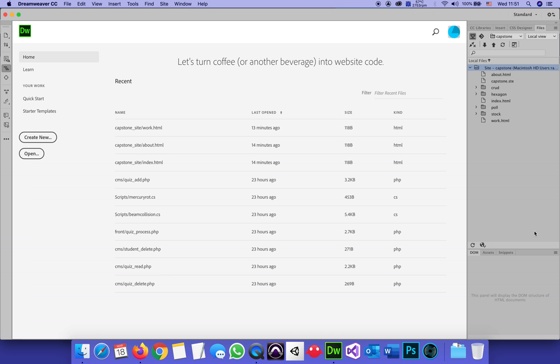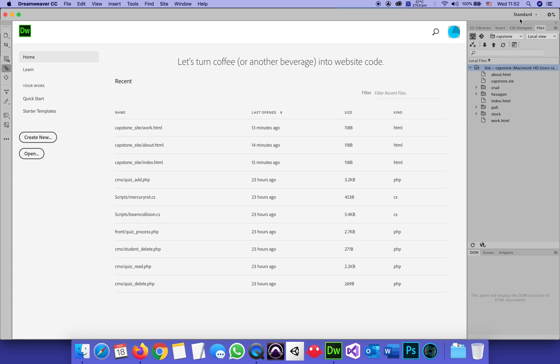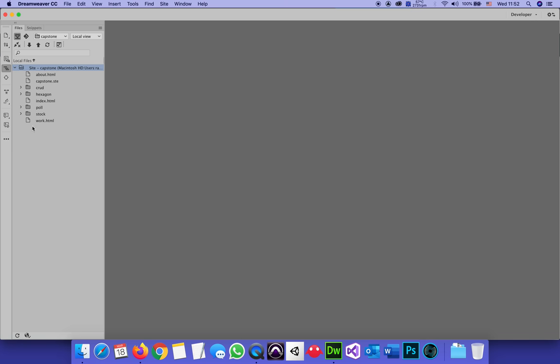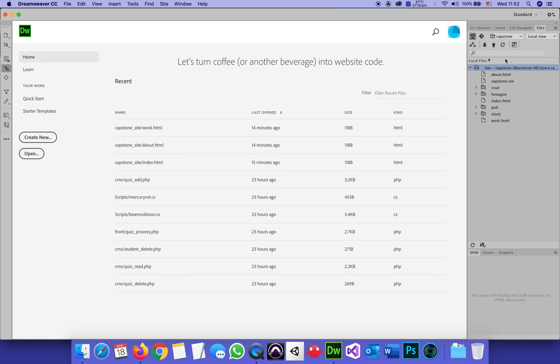Now, here comes the part where I want to see if I can upload things online. So in Dreamweaver, I will expand to show both local and remote files. By the way, I'm using the standard window configuration because if I was using the developer one, things would shift to this side. I just like the standard one. And in the standard one, in the files view, I will click to expand.